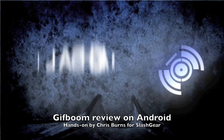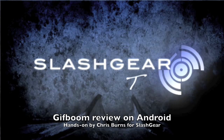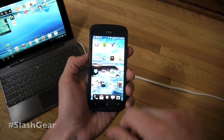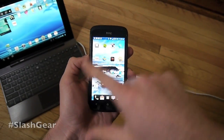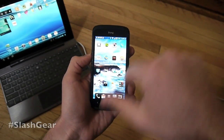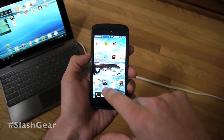Hello everyone, this is Chris Burns from SlashGear. Today we're going to take a look at an application called GIFBoom. This application works for both Android and iOS, but we're going to look at it today on the HTC One S.